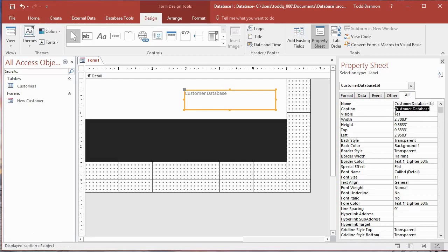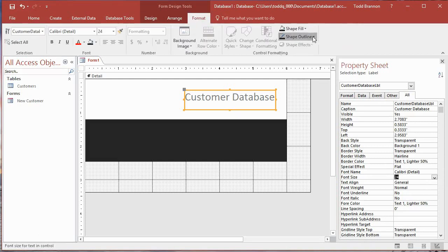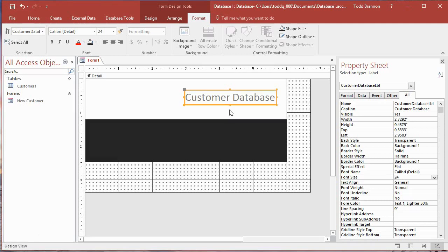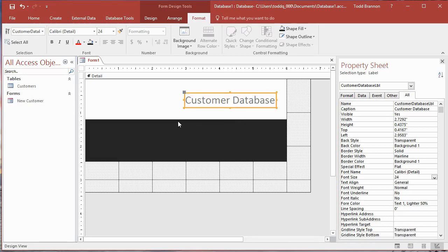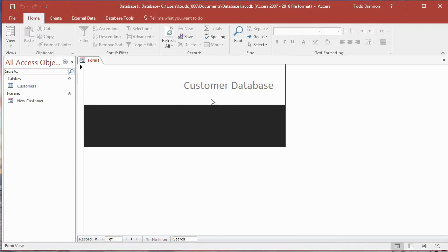You can also edit the caption in the Property Sheet. For the Name property, I'll remove the space and use 'lbl' as a naming convention prefix — helpful if you ever need to reference it in a macro so you know it's a label rather than just 'Label8'. Change the font size to 24 — that looks about right. Go back to the Format tab, Shape Outline, change that to white. Then double-click the middle-bottom handle to auto-resize the label box.